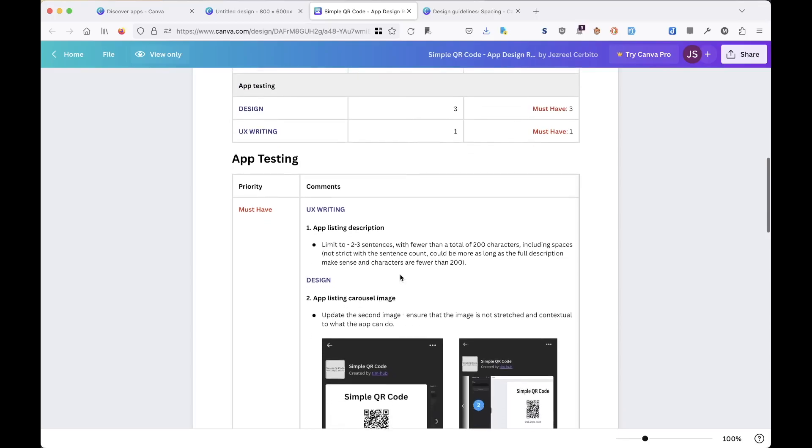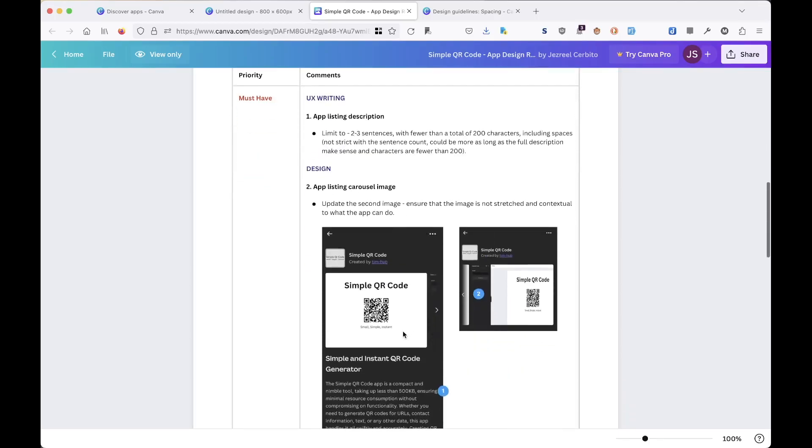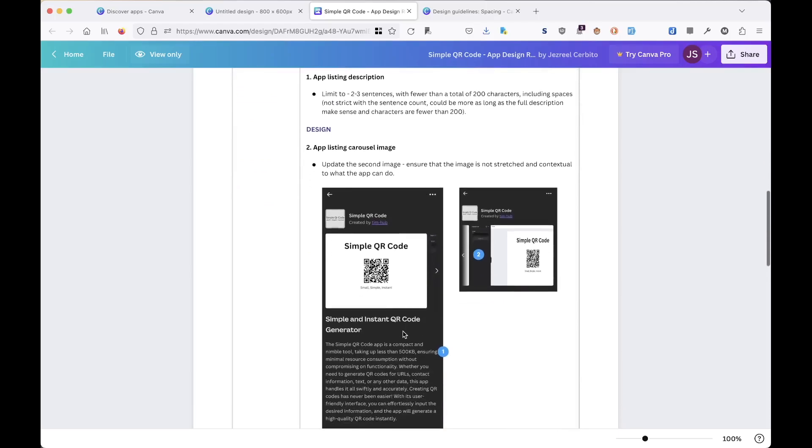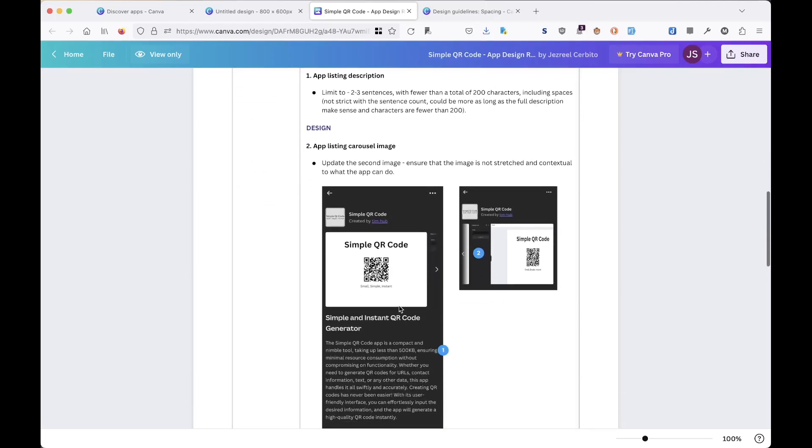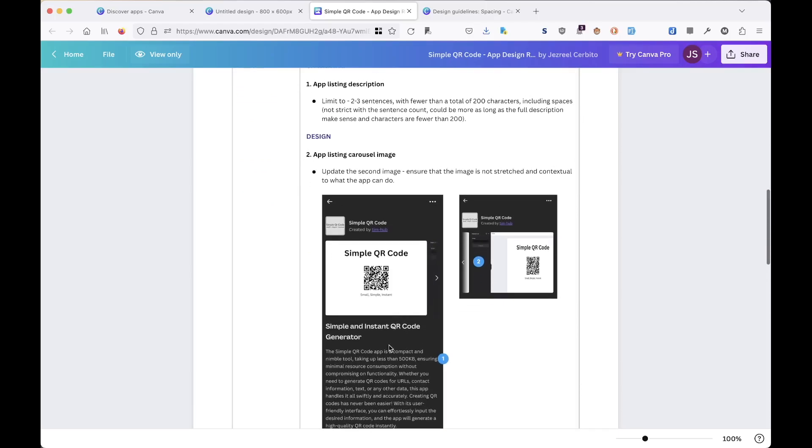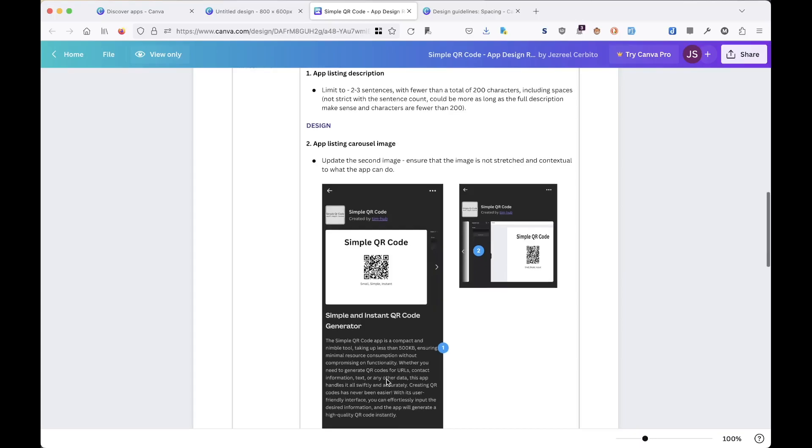The first one is the app listing description. They want me to shorten it because I think they didn't have validation in the input field for this description, but from the design review they asked me to shorten it to less than 200 characters.